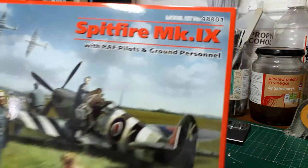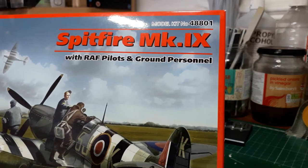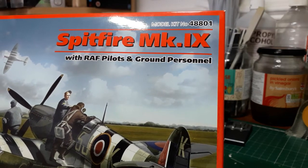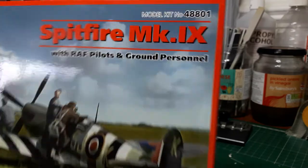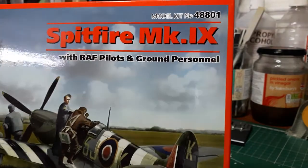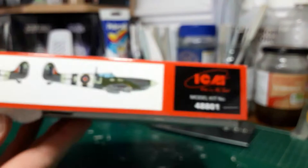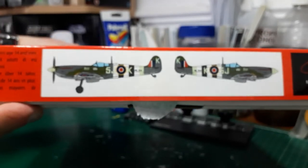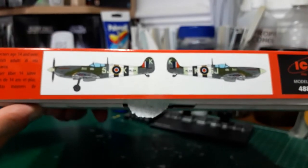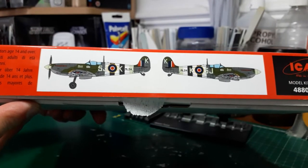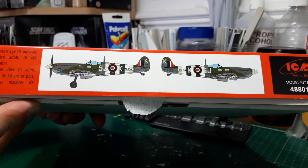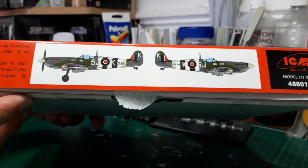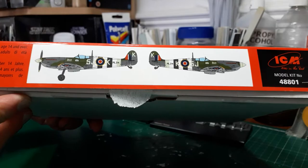The kit is in 1:48 scale, kit number 48801 if you want to get hold of it. I think this kit has been out quite a while now. There's only one actual option in this kit, and that is of an aircraft of 126 Squadron.